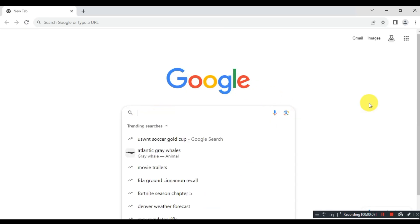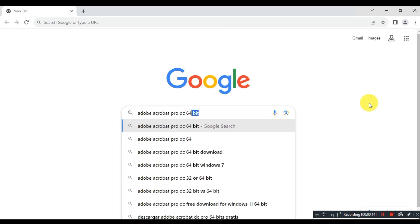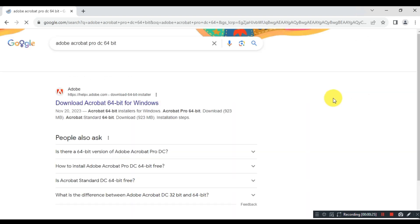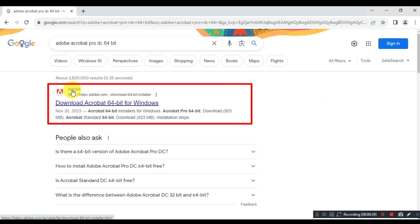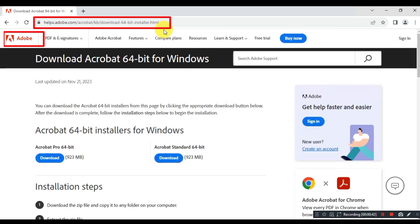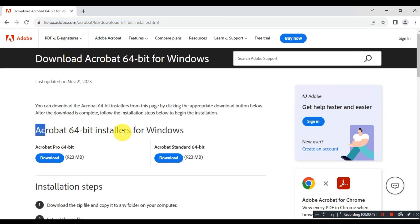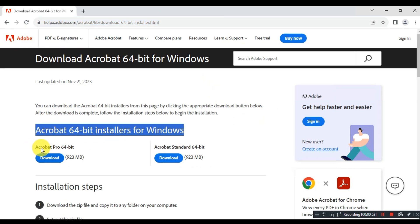First, open Google and search for Adobe Acrobat Pro DC 64-bit. Go to the official website of Adobe, which is helpx.adobe.com. Download the Acrobat Pro DC full offline installer from the Adobe website.